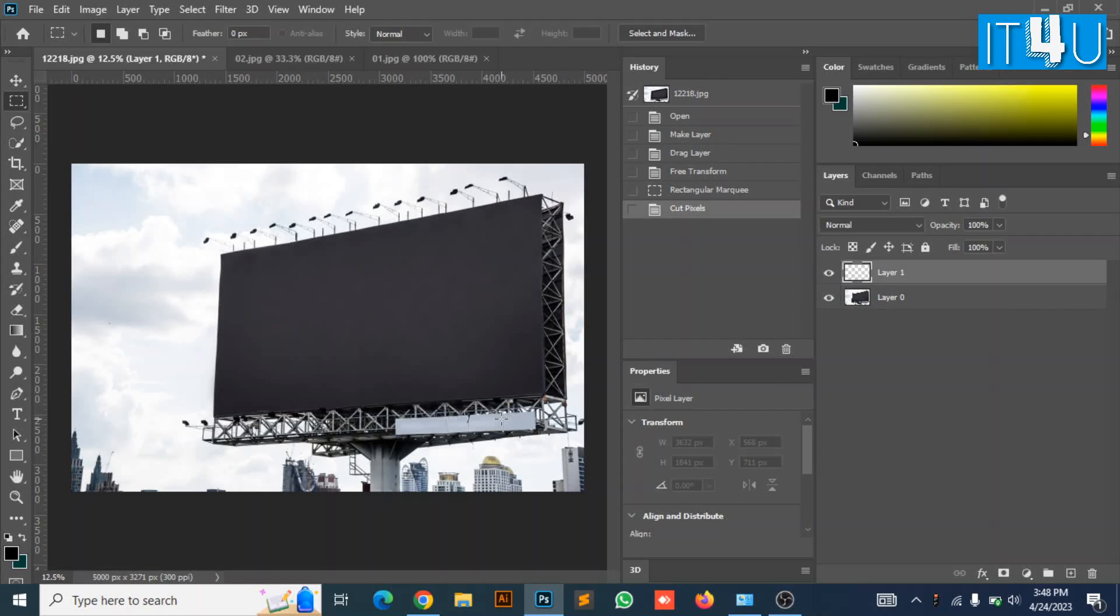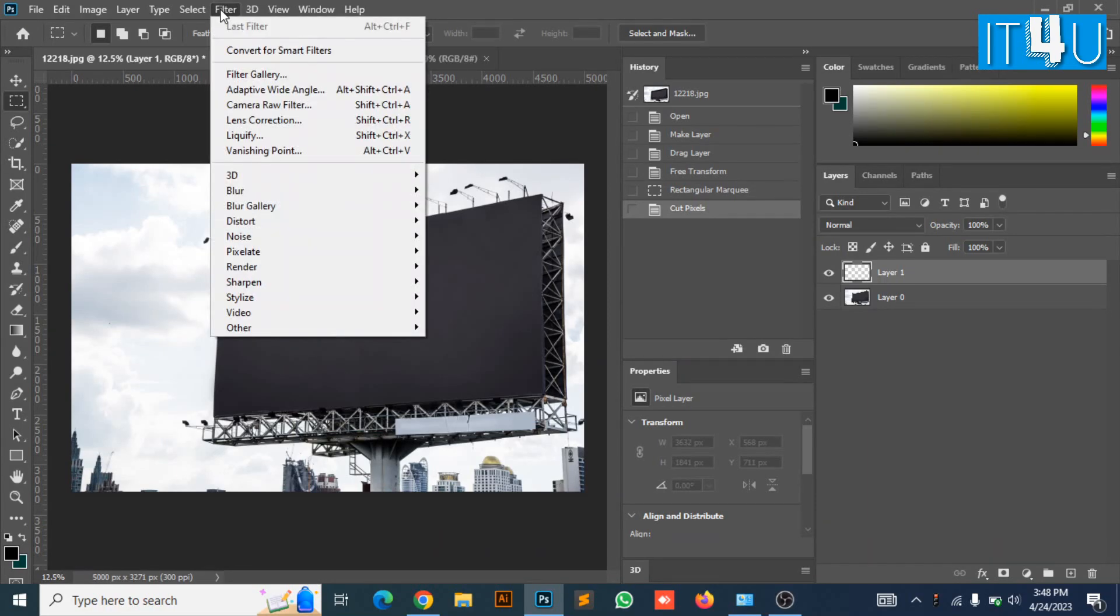Now go to the filter option on the top menu bar and look for the vanishing point. And click on it.